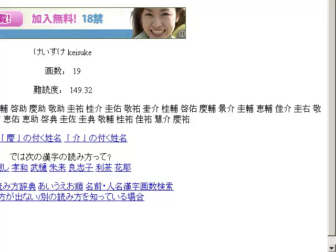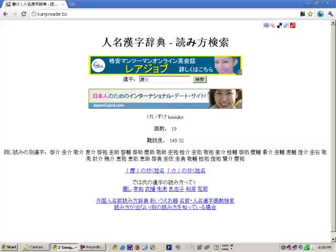So if you are doing searches for Japanese names online and you find any of these different ways to write the name and put it into kanji.reader.bz, it will give you the result and let you know how to read the name. Excellent tool — kanji.reader.bz — completely free and completely useful.